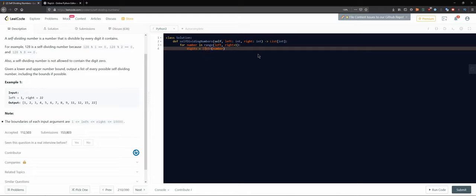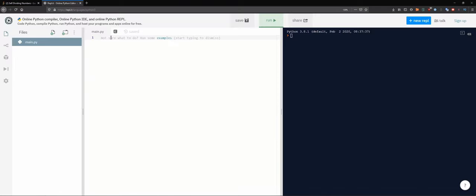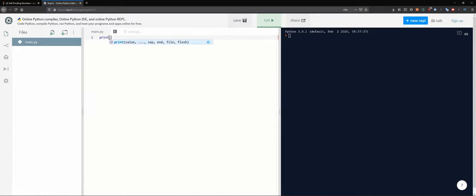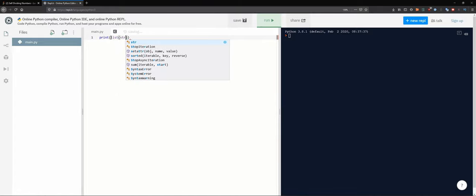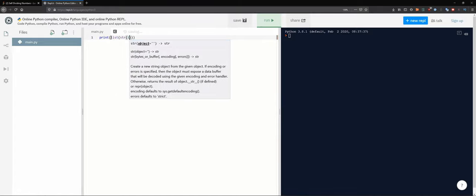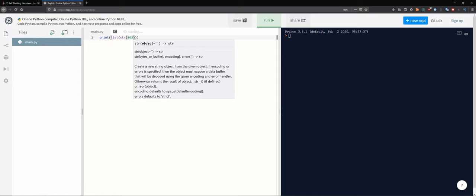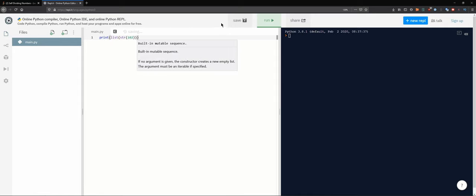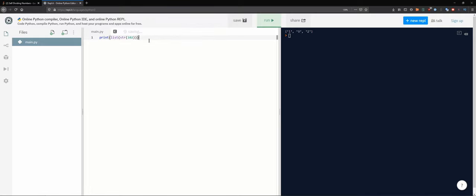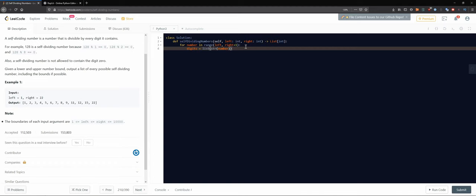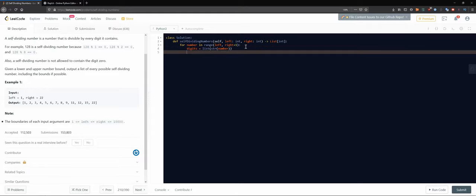How do we get that as a list? Would that even work? I guess I'm gonna quickly check that. So we have, print a list out of a string out of a number.